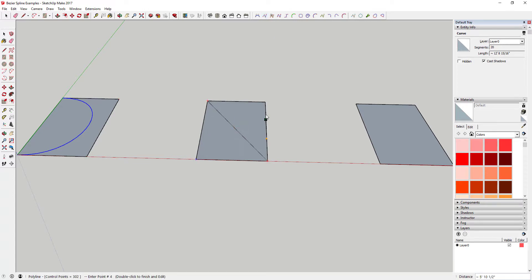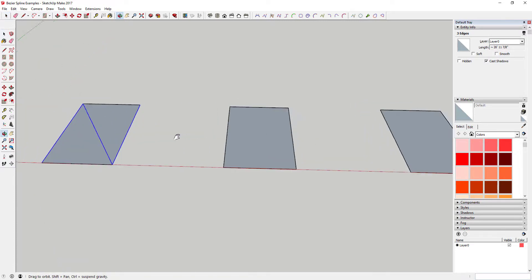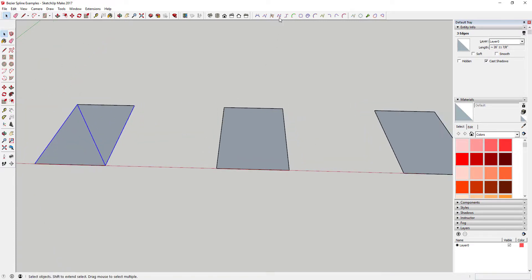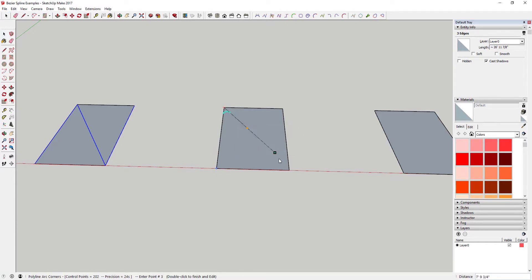It comes with some tools like the arc, two-point arc, and three-point arc tools, but beyond that doesn't offer too much help for creating curved lines. This extension by author Fredo6 is a collection of many tools designed to help you create better curves.